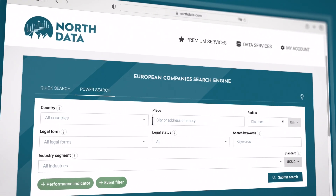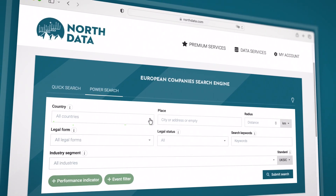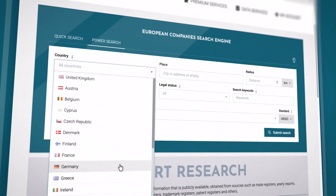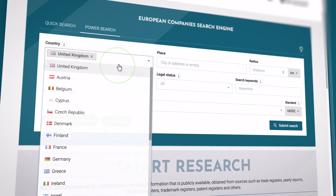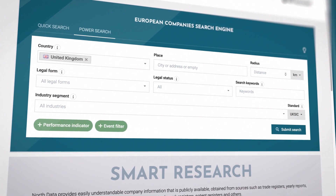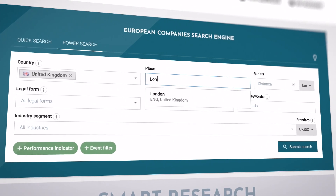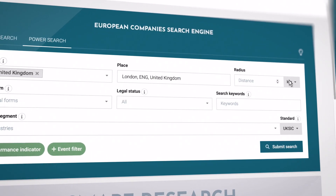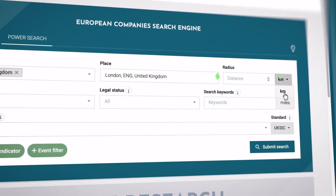Select one or several countries from the dropdown menu. With the Place filter, you can further narrow down your search. Just enter the city or address and, if necessary, define the radius.